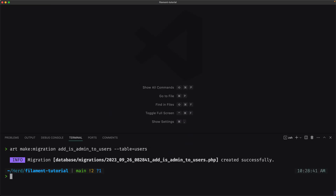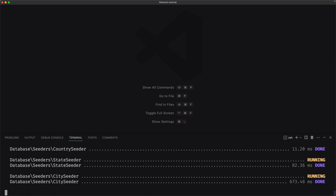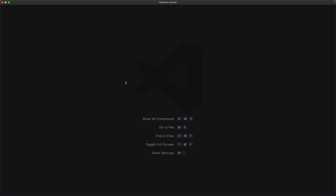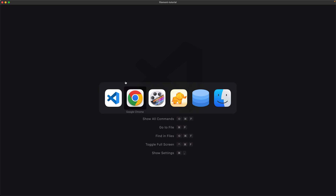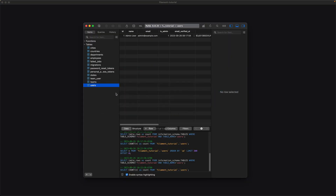Now let's open the terminal and run artisan migrate:fresh --seed. Hit enter. Now if I open TablePlus — already fresh — yeah, we have this user with is_admin set to true. Good.